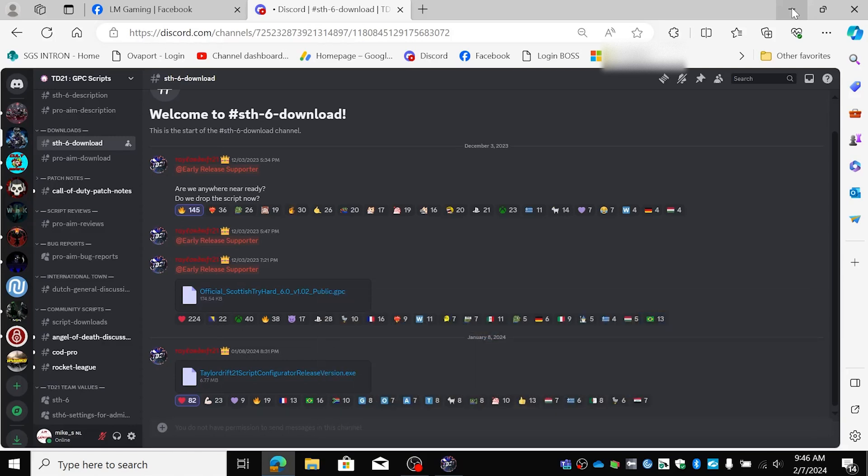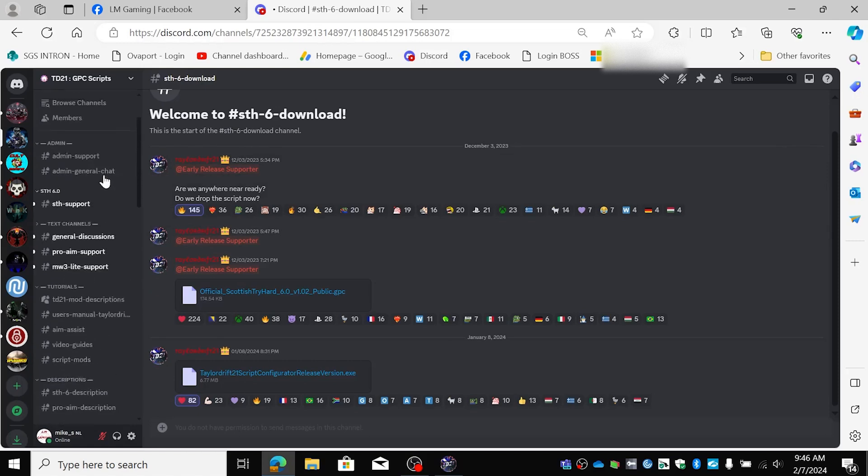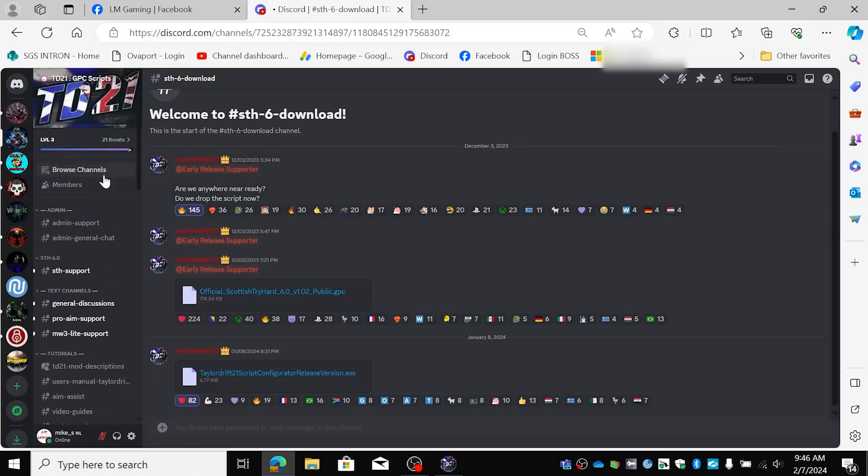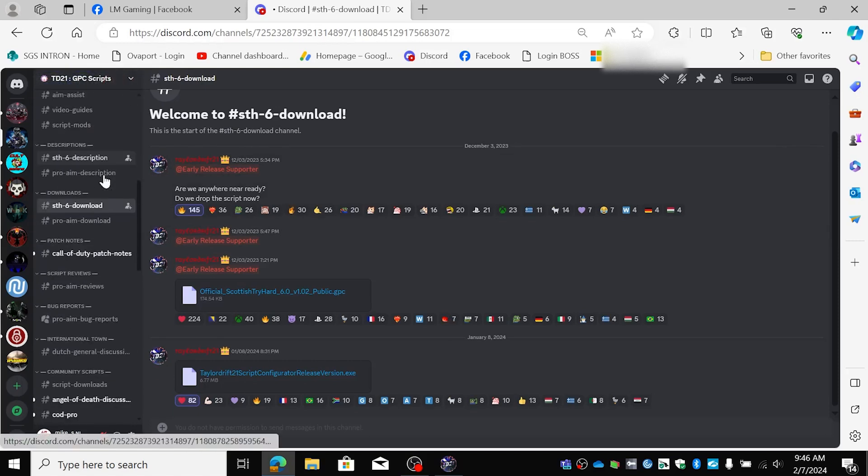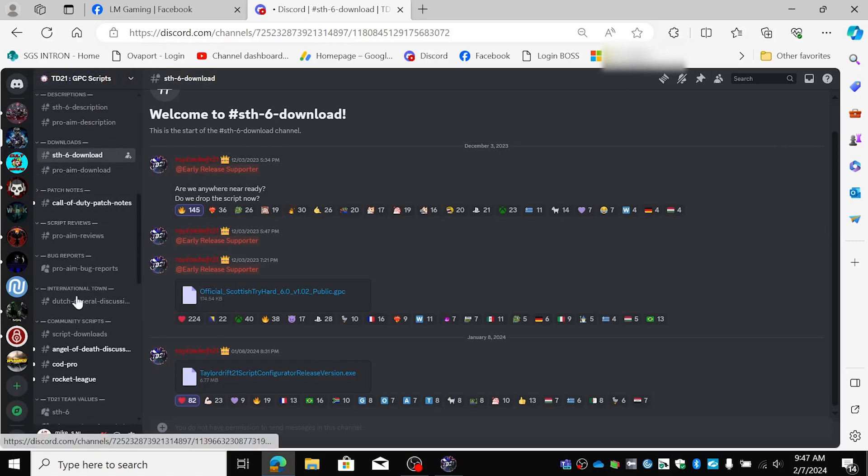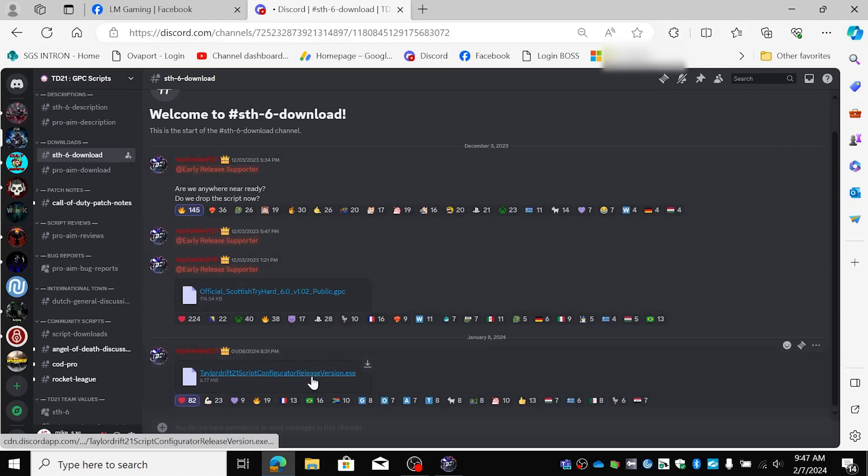Next off we're going to go to the Taylor Drift Discord for the file. You can go to STH6 download. Here it is.